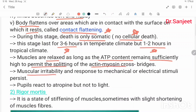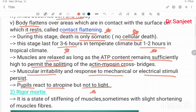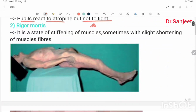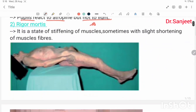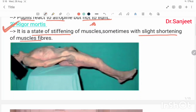Muscular irritability and the response to mechanical and electrical stimuli persist; pupils will react to atropine but not to light. Then comes rigor mortis — a very important stage. It is a state of stiffening of muscles, sometimes with slight shortening of muscle fibers.